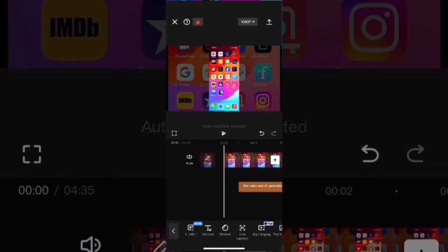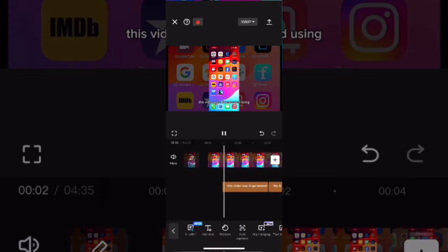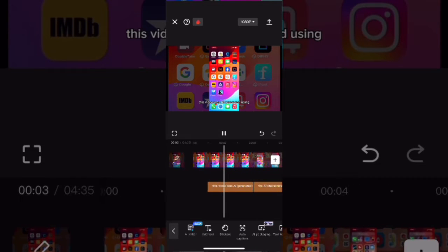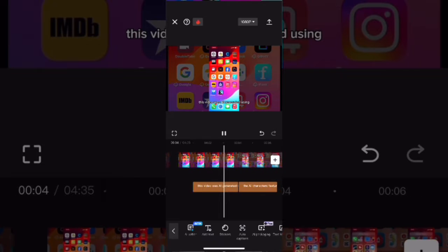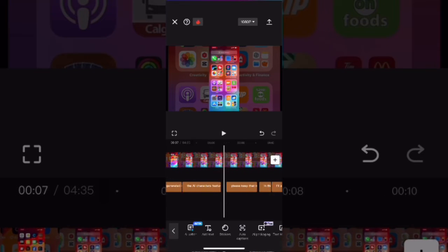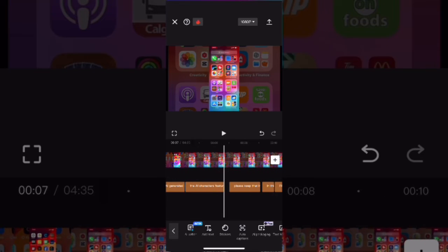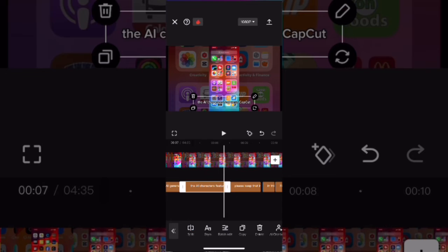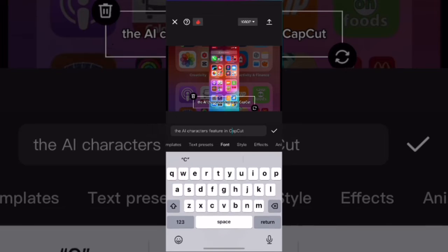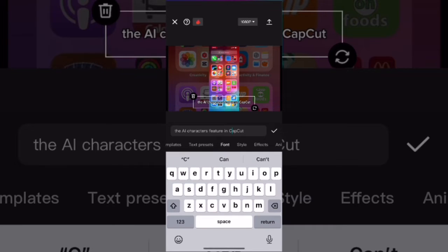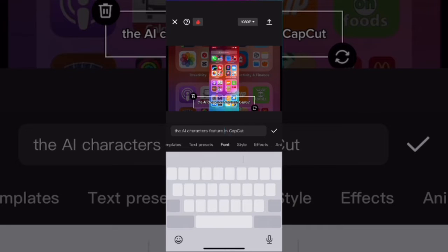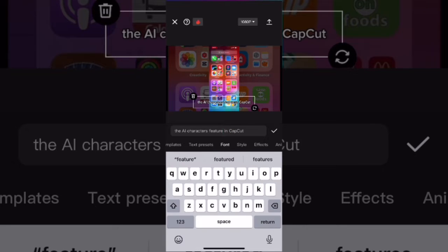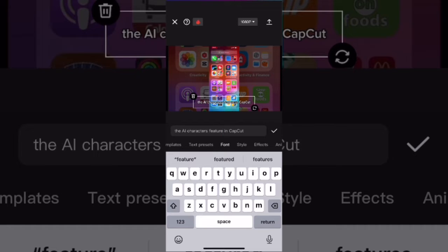If you have clips that have a voiceover, just generate auto-captions like I did here, and the captions will be automatically generated. Text will appear underneath your video clip anywhere you are speaking. I'm going to change this caption to say that this video was AI-generated using the text-to-speech feature, not the AI characters feature.